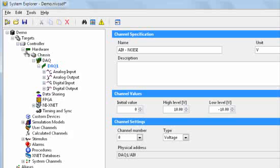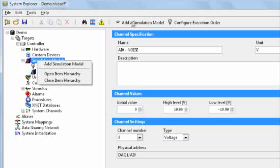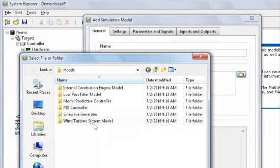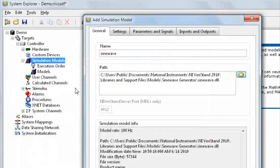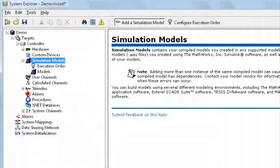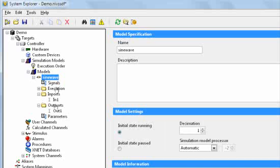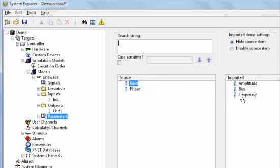I'm going to add that now to my NI VeriStand application. To do that, I'll just click on Add Simulation Model and navigate to the compiled version of that model that I generated from LabVIEW. When I click OK, you're going to see that it's going to add that model as a resource or a task within my NI VeriStand tree. We see the inputs and the outputs, and specific to parameters, I just need to tell NI VeriStand which ones I want it to input and make editable at runtime.